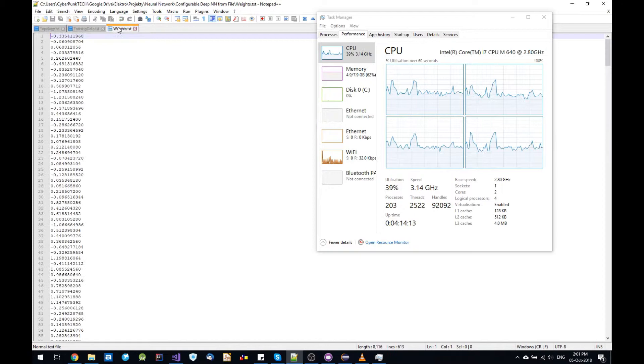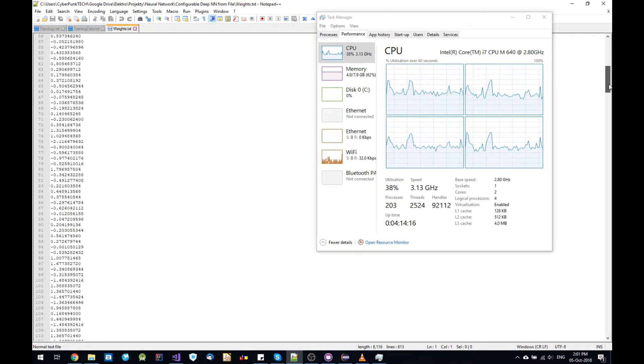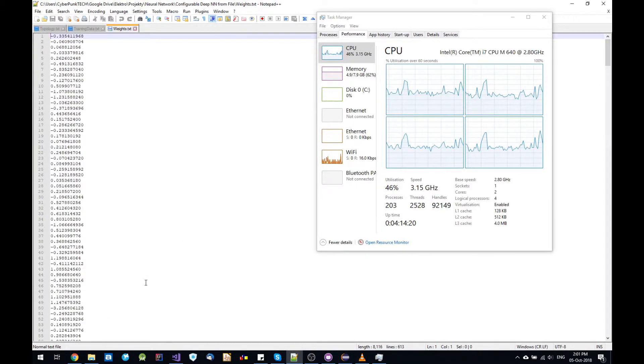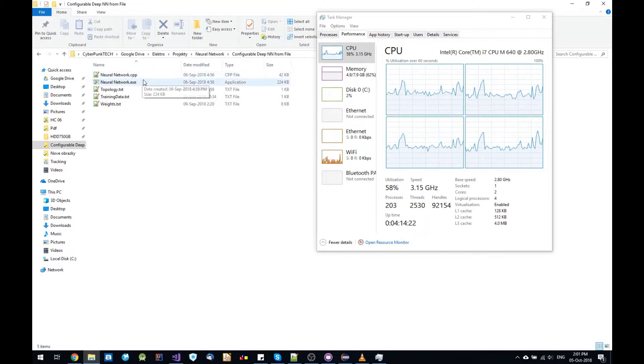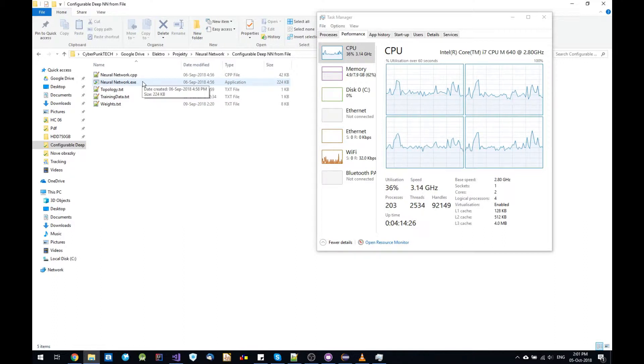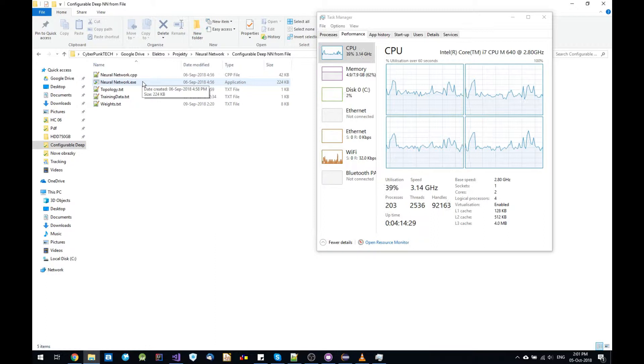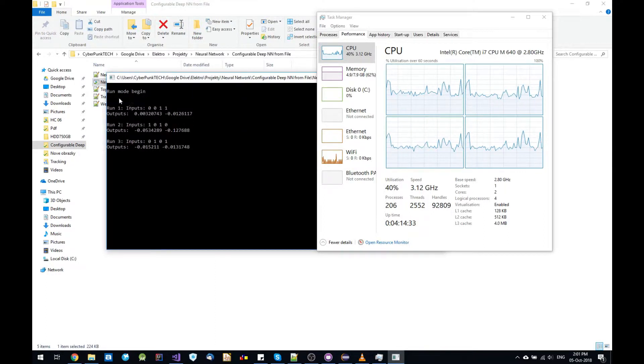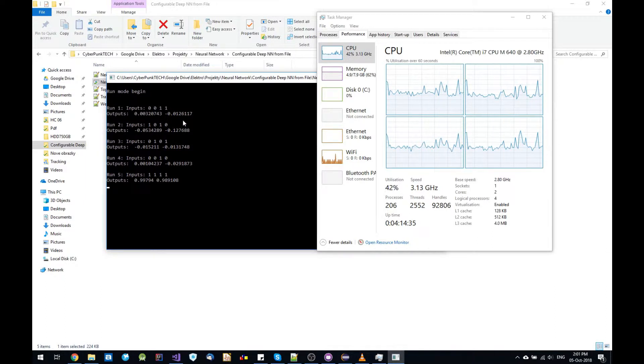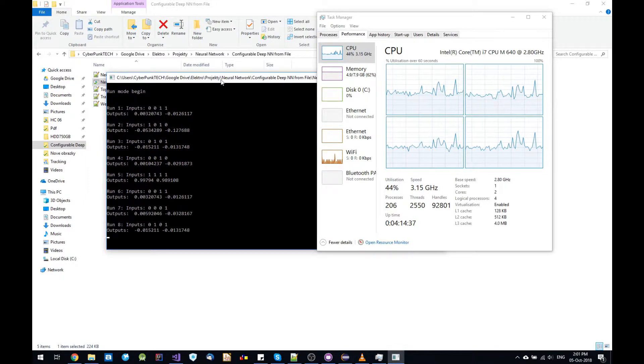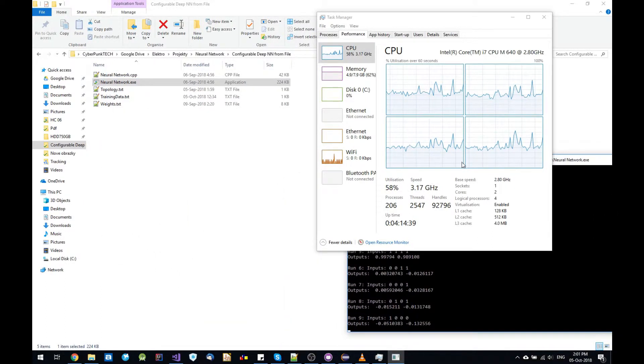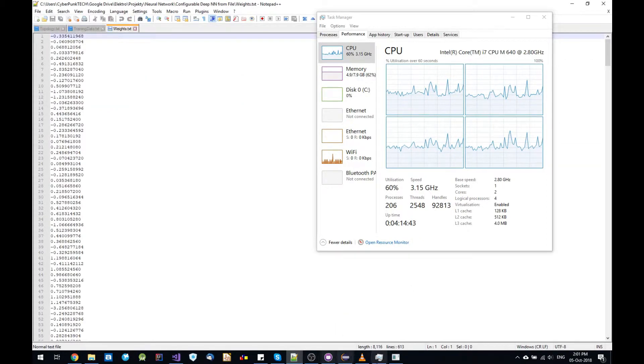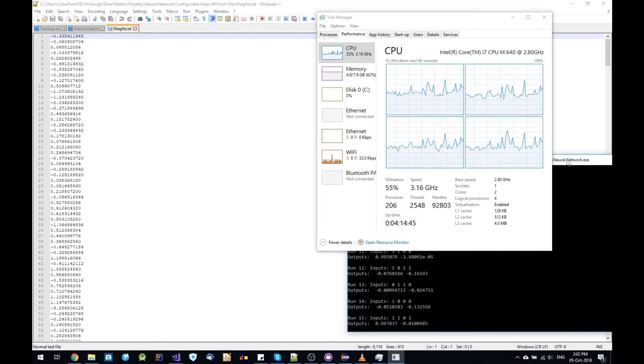I also already have trained neural network. So here you can see all the weights. So now my neural network doesn't have to train. It skipped the training and just loads the data. So now you can see it's just a run mode where these numbers match with this training data.